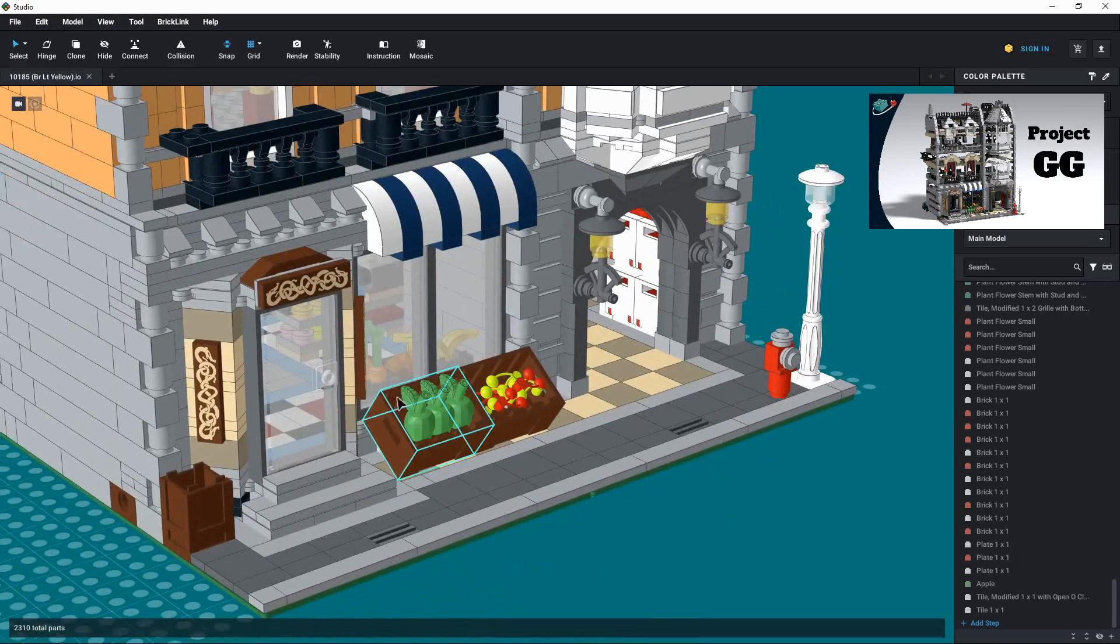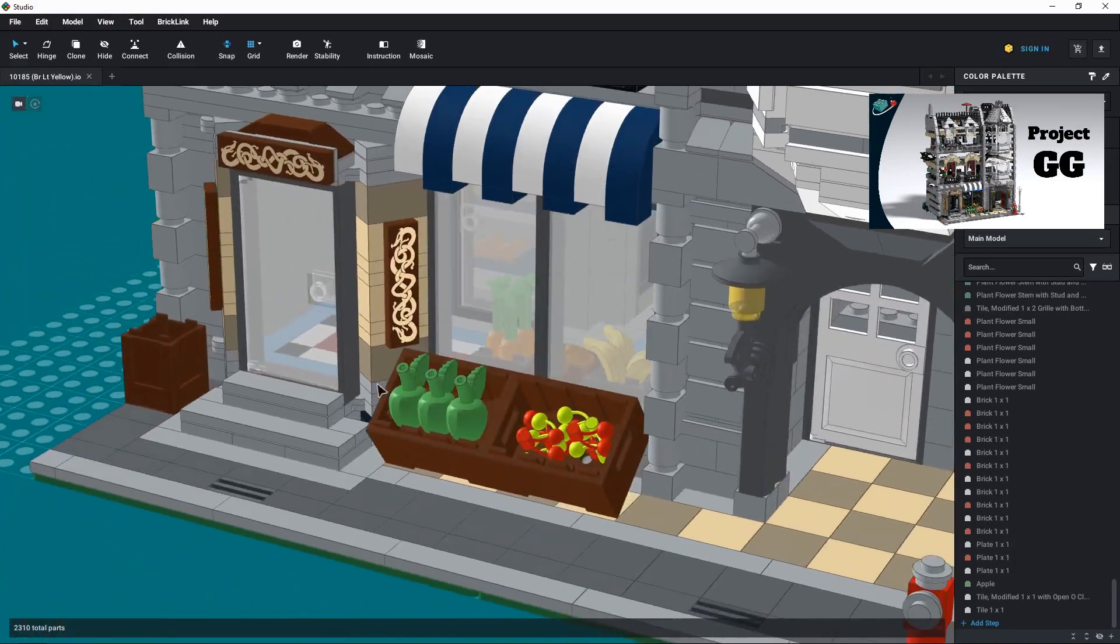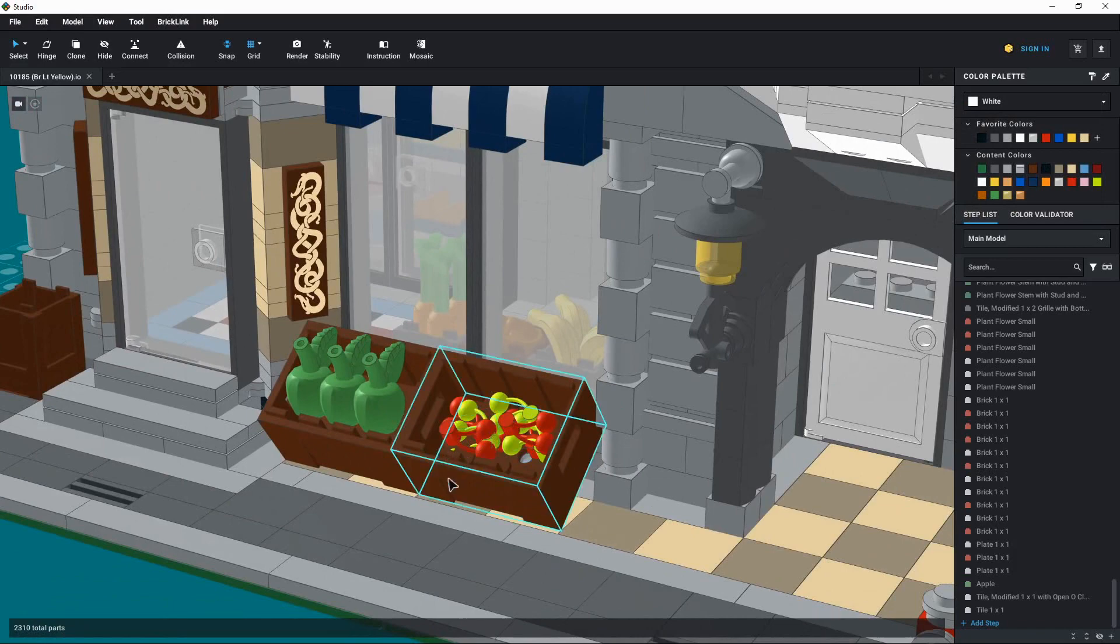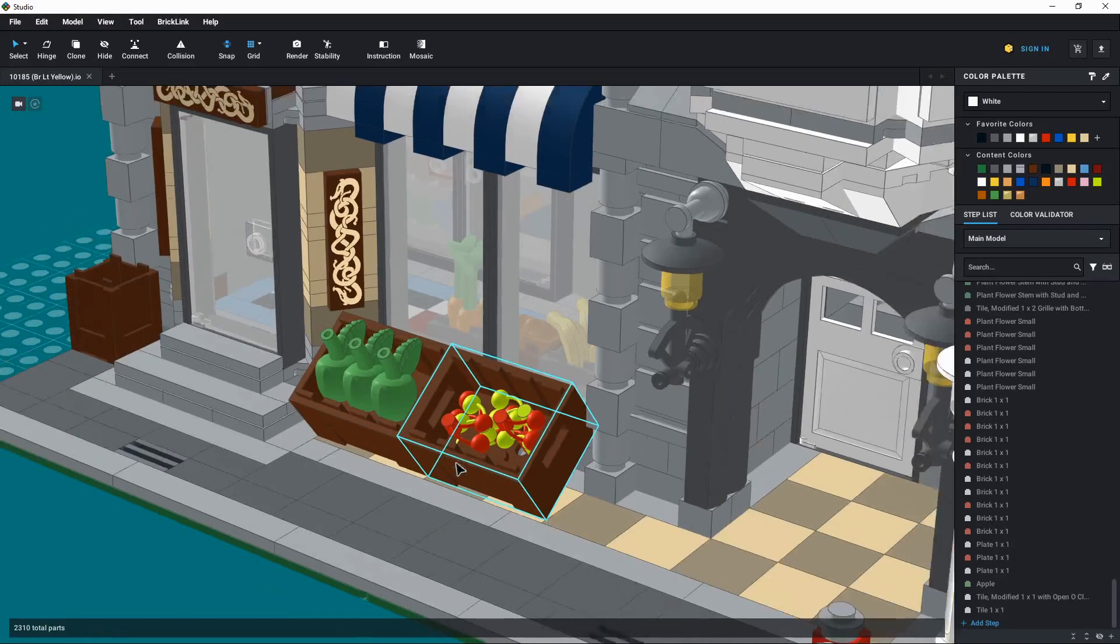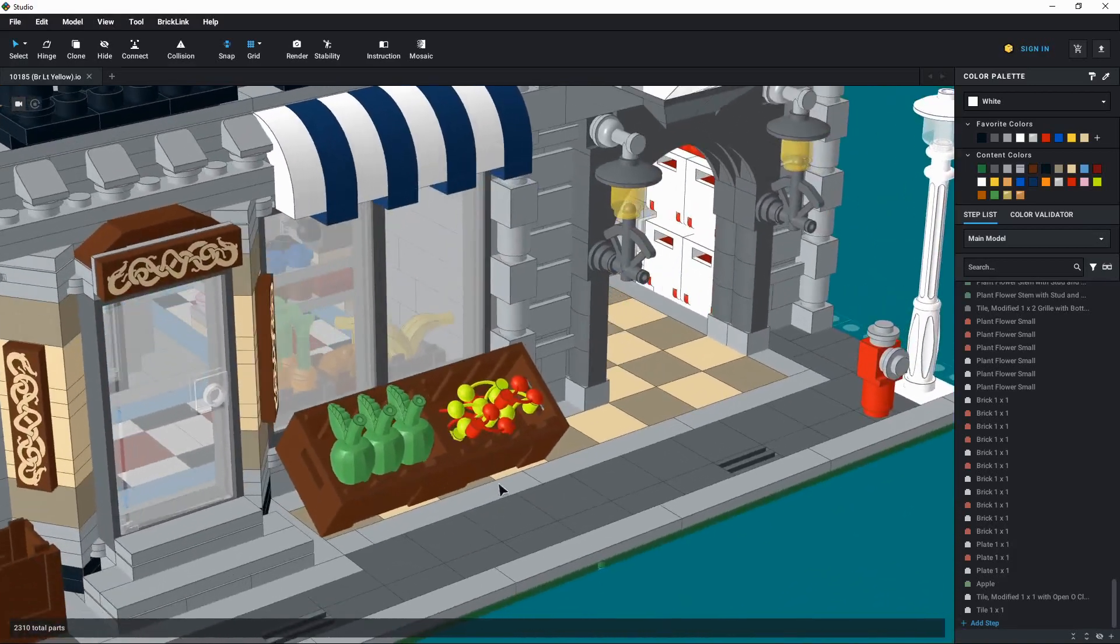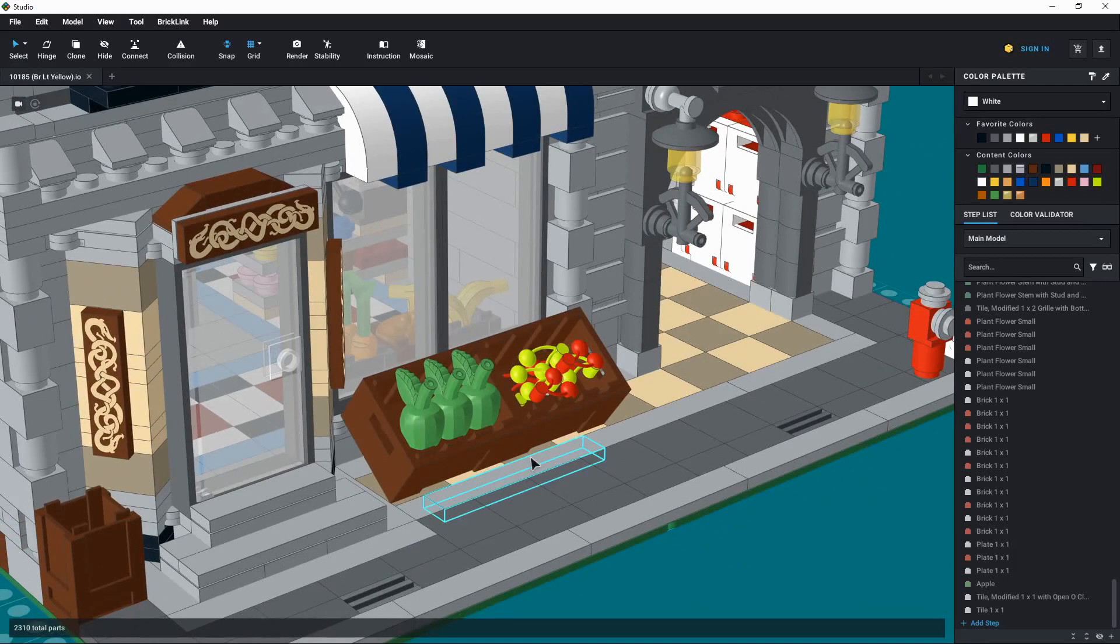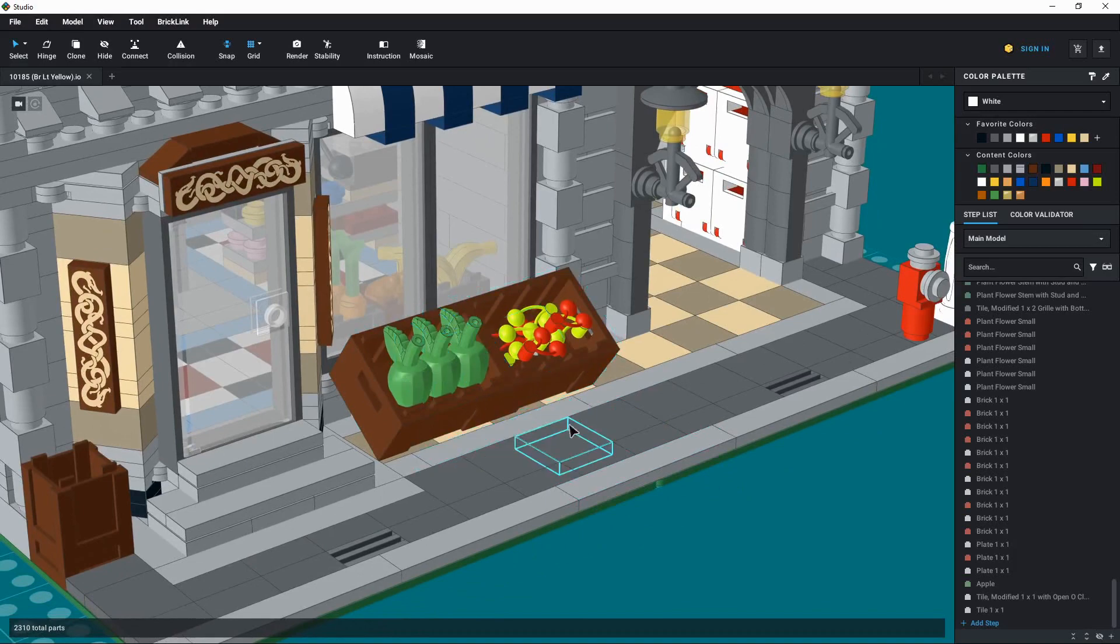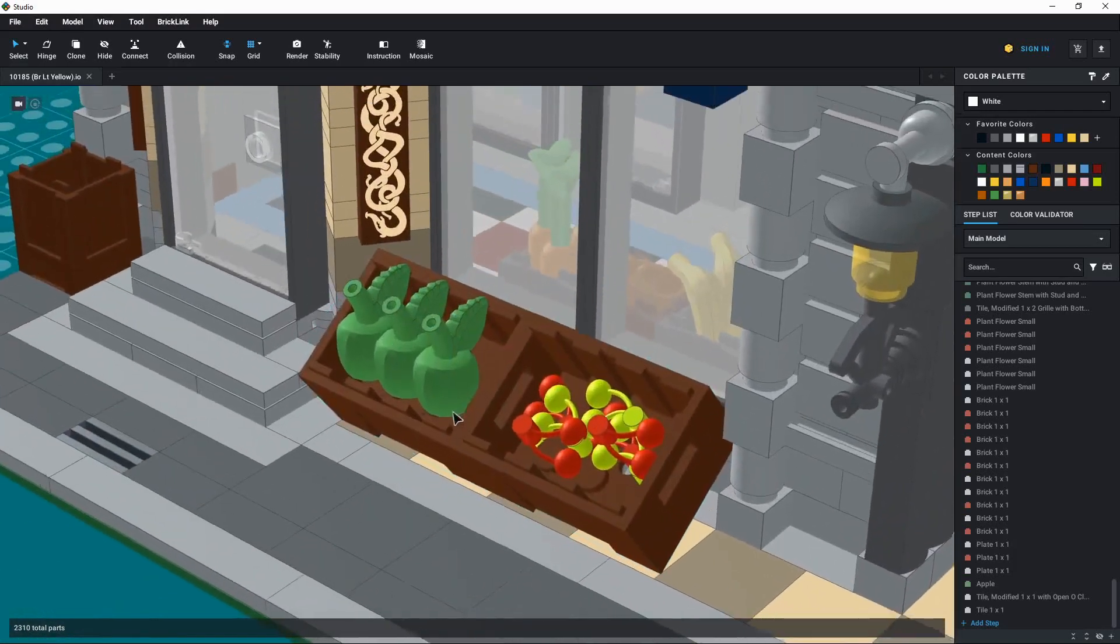I bring this into this video because part of this project involved placing the apples and the cherries in these boxes up front, and I know I didn't have to do this just for what I was doing, just for the sake of being more faithful to the official model. I actually used some tools that Studio has to place these items in the boxes.